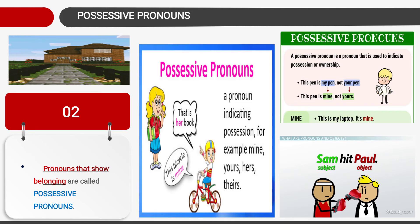Next comes another type of pronoun — possessive pronoun. Possessive pronouns show belonging and are called possessive pronouns. In the image, a boy is pointing to a girl — 'that is her book' — describing whose book it is, belonging to her. And 'this bicycle is mine'. A pronoun indicating possession — for example: mine, yours, hers, theirs — these are possessive pronouns.